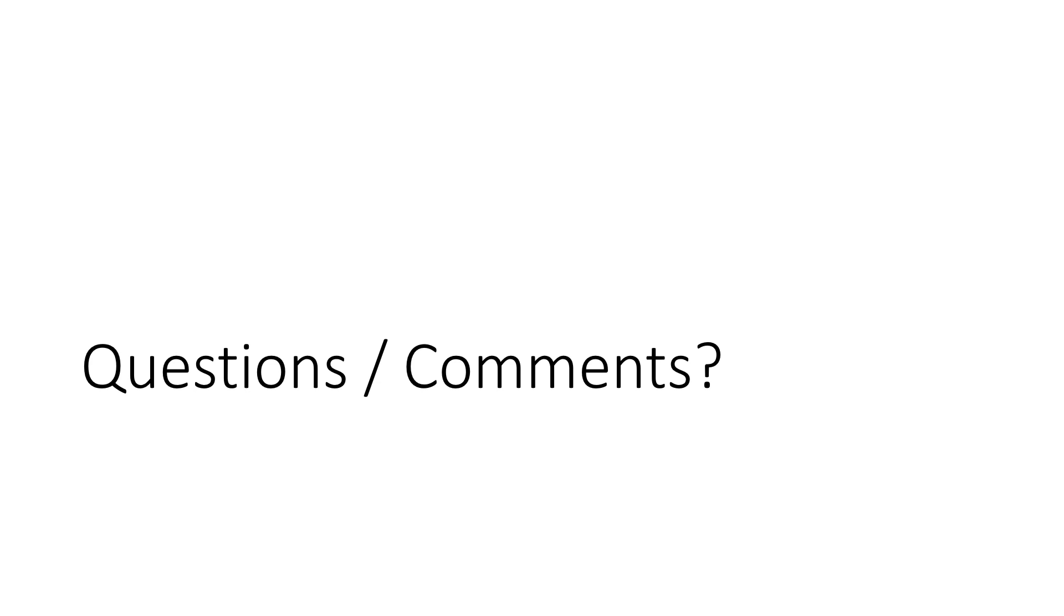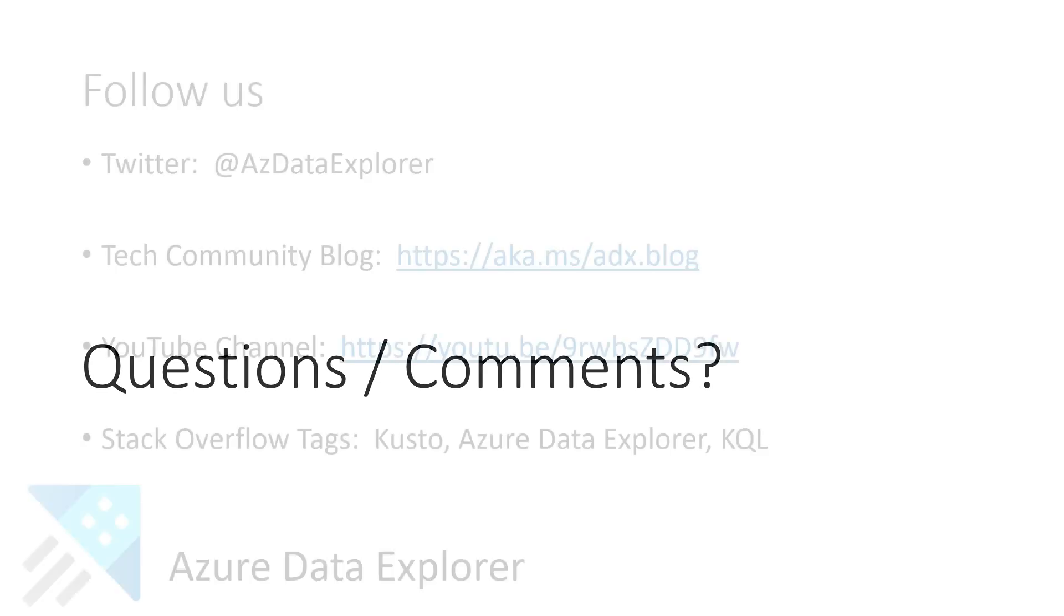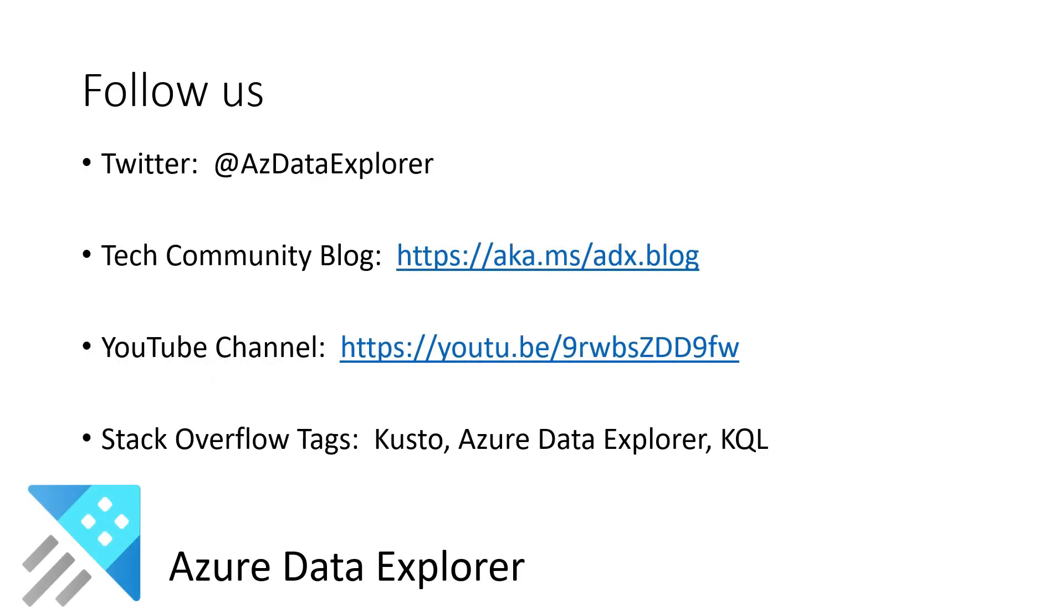If you have any questions or comments, please leave them down below. Also, follow us on those different social platforms. And until next time. Bye.